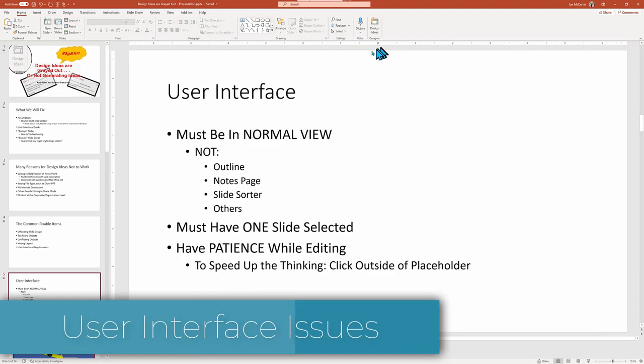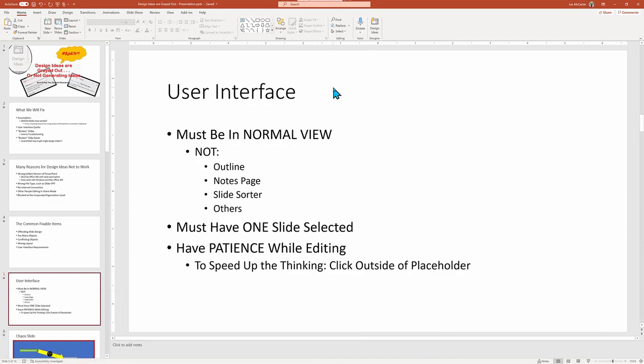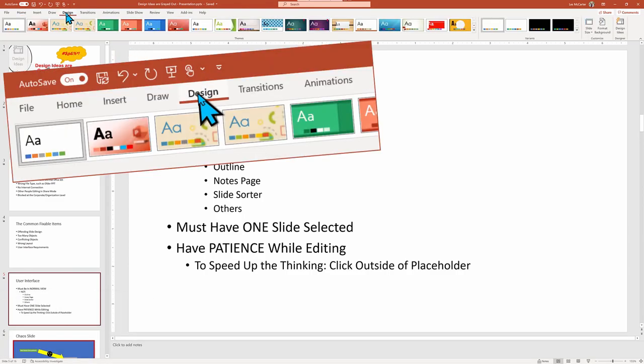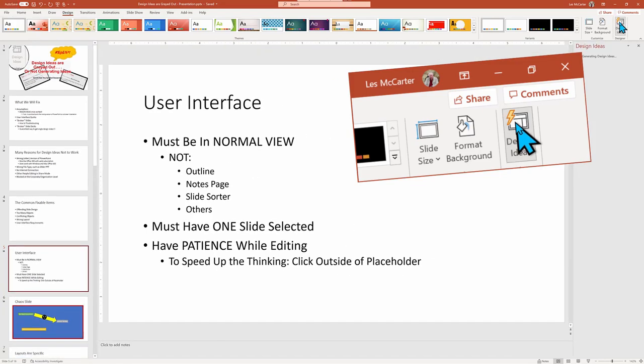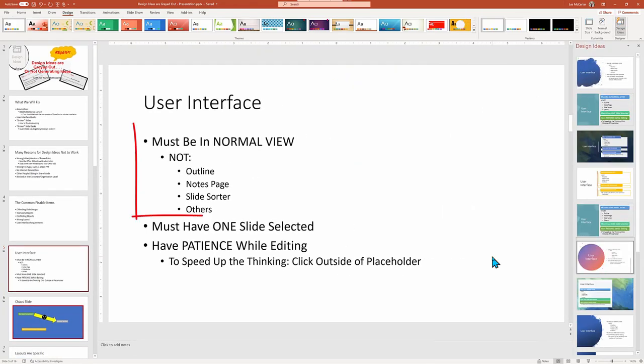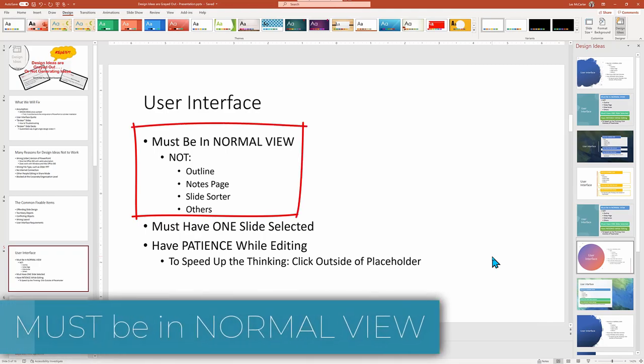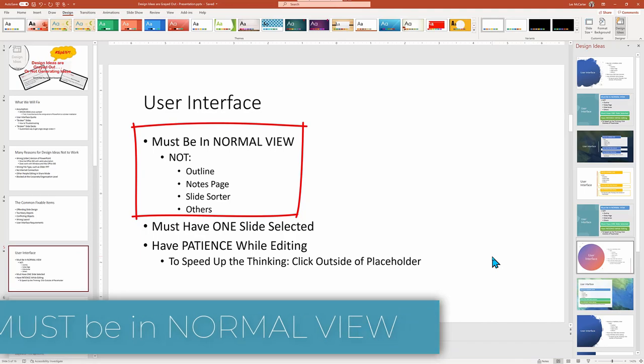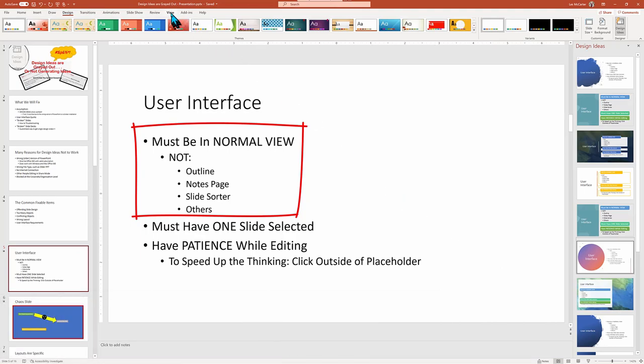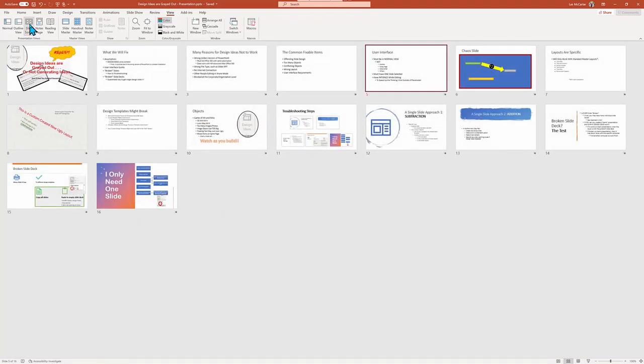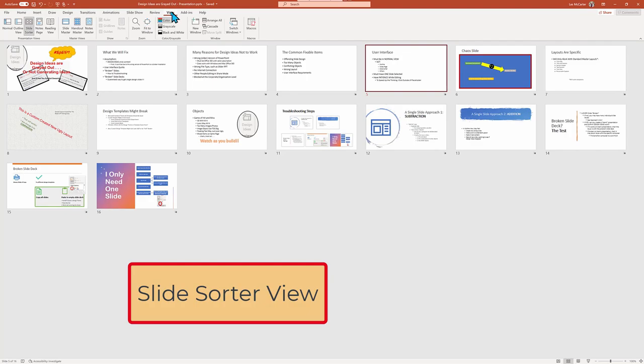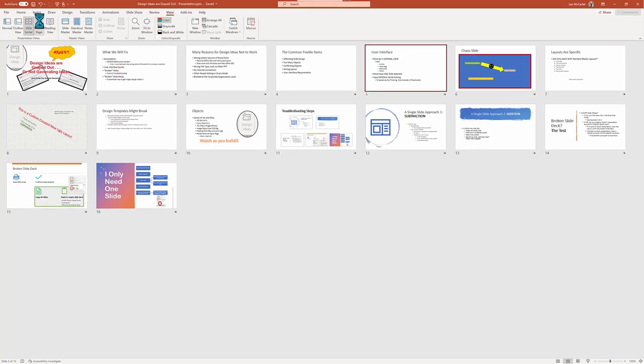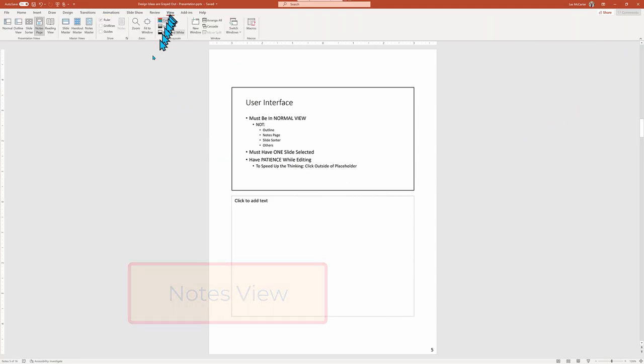I am working on a Windows computer, but this will apply equally well to Mac OS versions. First off, the issue may not be with PowerPoint, but instead due to the view that you're working from. Design ideas only show up in the normal view. You'll see that is not available in the slide sorter view because we're not working on an individual slide, but viewing the whole collection. Nor will it work in the notes view, as the idea is that you should be working on your speaker notes, not designing a slide look.